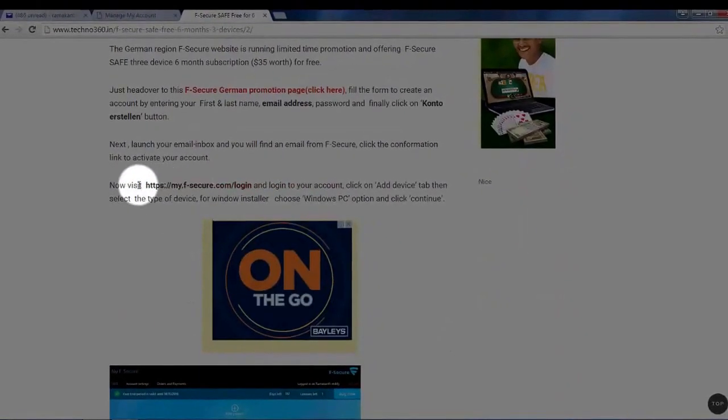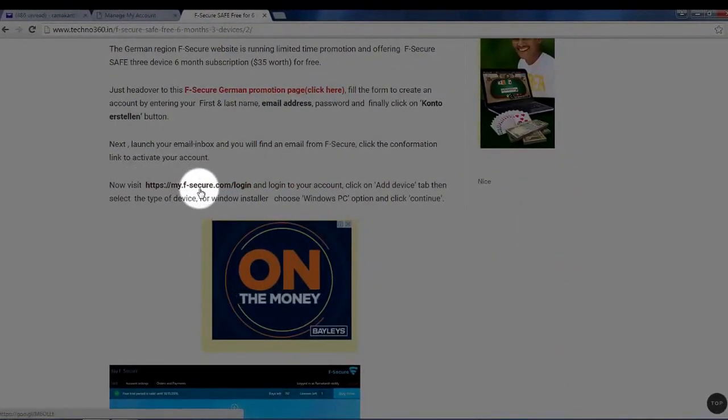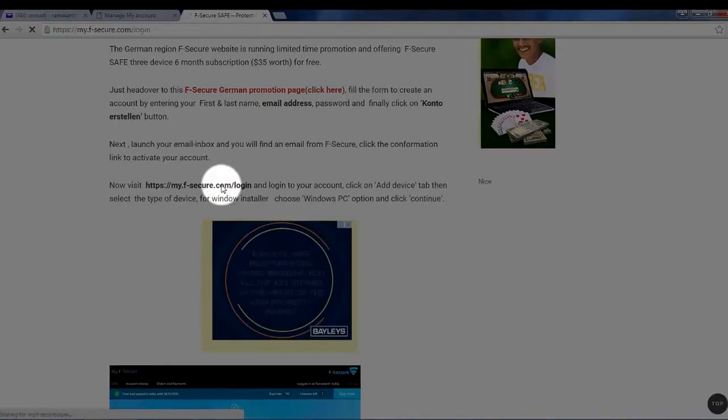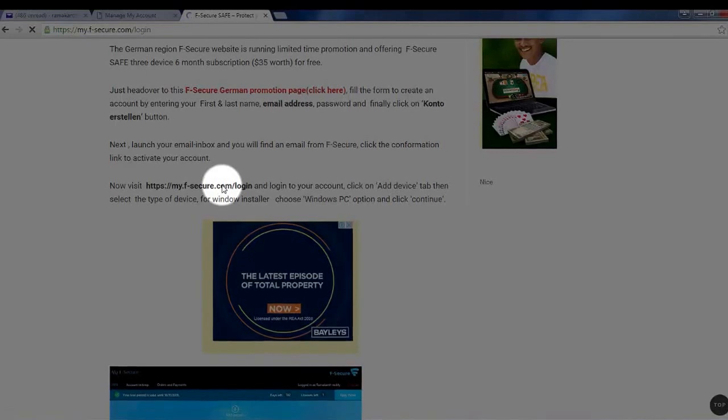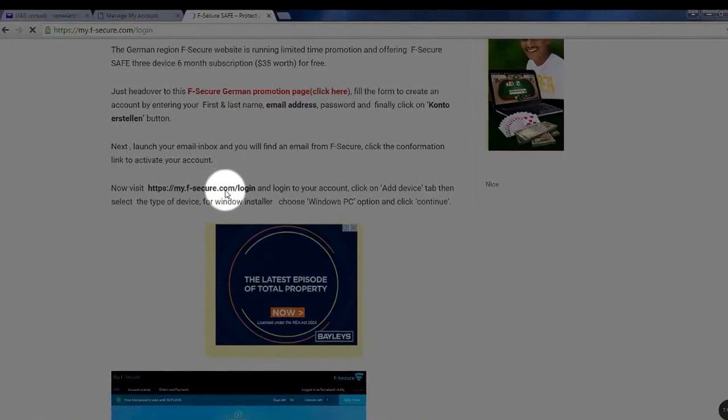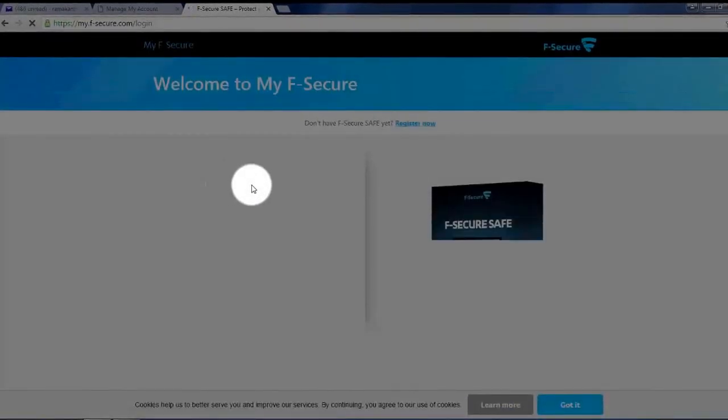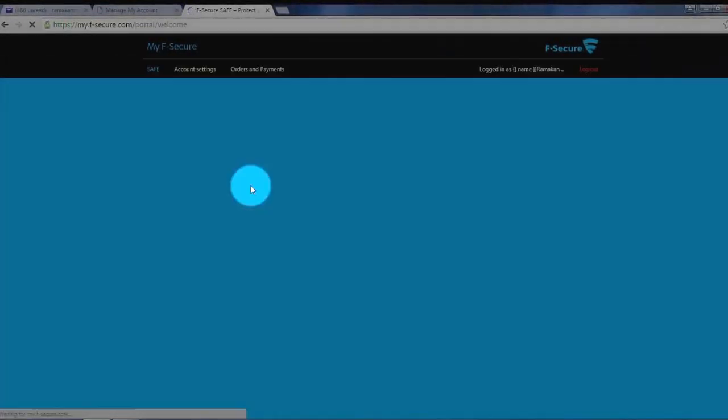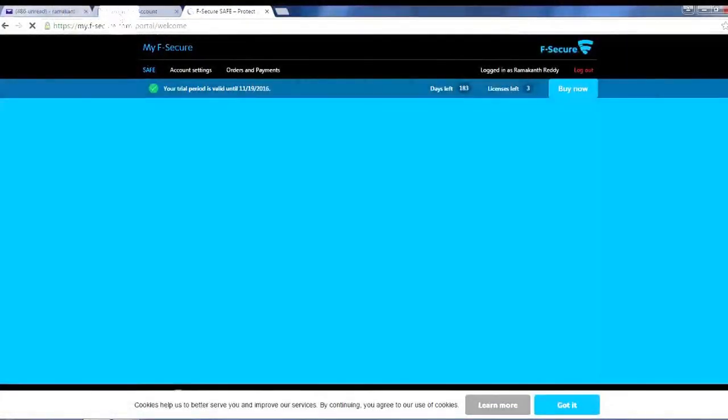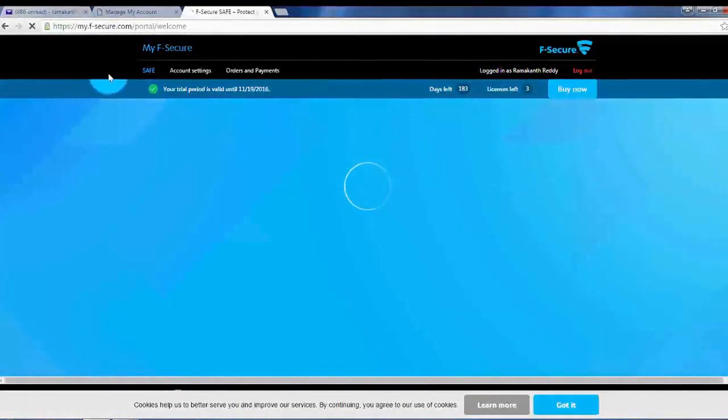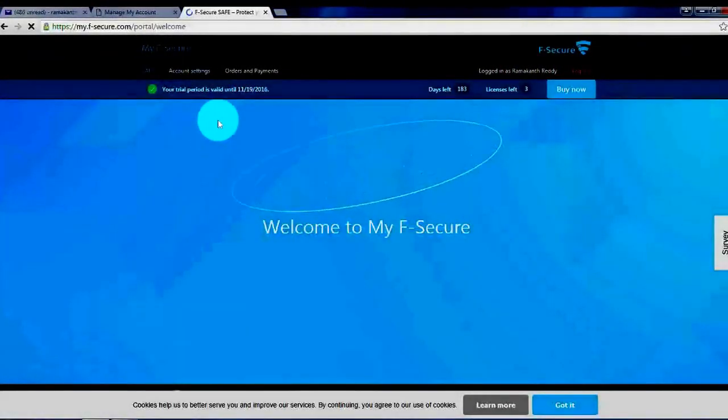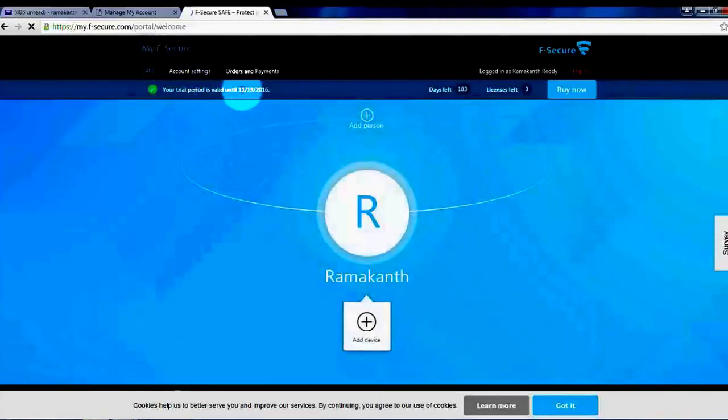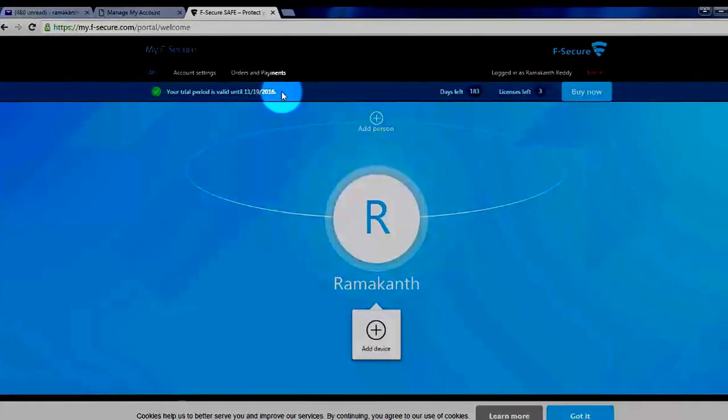So now visit this link, myfsecure.com login. As I already, you can see you are already logged into your account. So here it is. Your trial period is until 11-19-2016 if you are registered today.